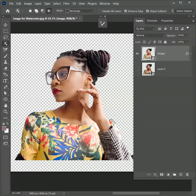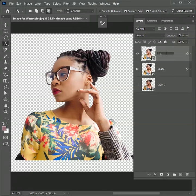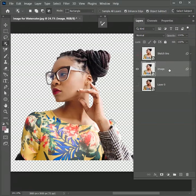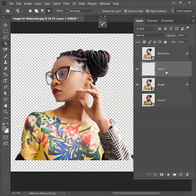Now press Ctrl or Command J to create a duplicate layer. Rename it as Sketch Line. Hide it for now. Select the image layer. Add a new layer right above the image layer. Name it Watercolors.